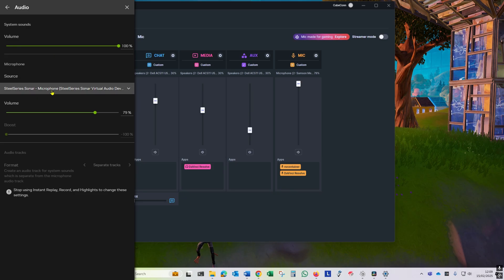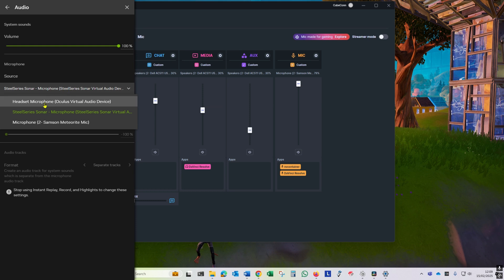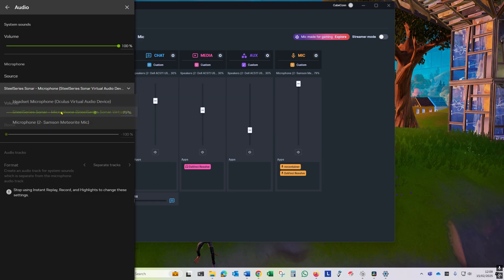You can change the source of the microphone though. You can see here you need this set to the SteelSeries Sonar microphone if it's not.